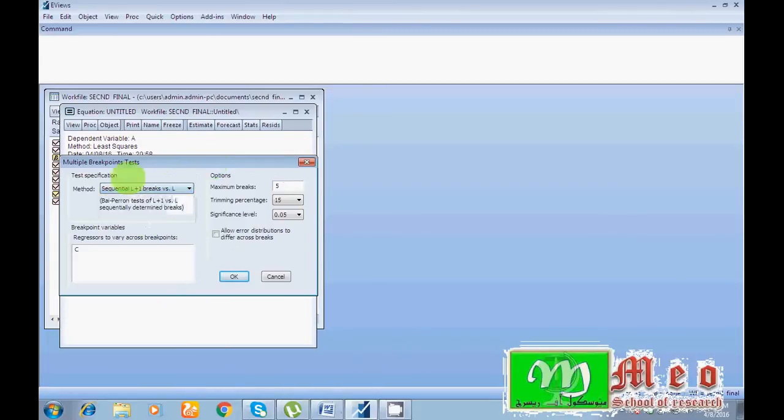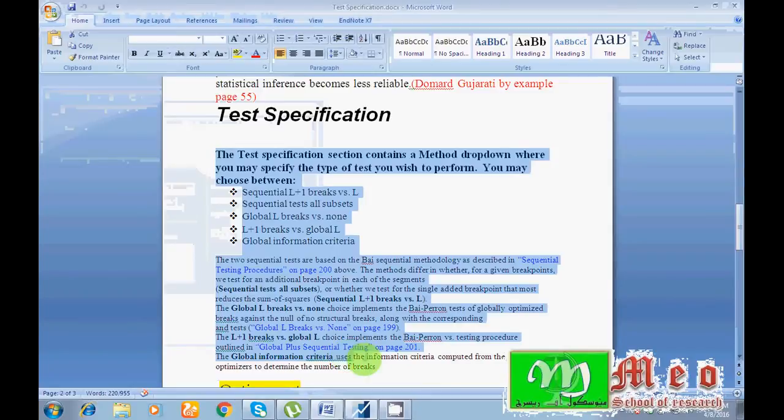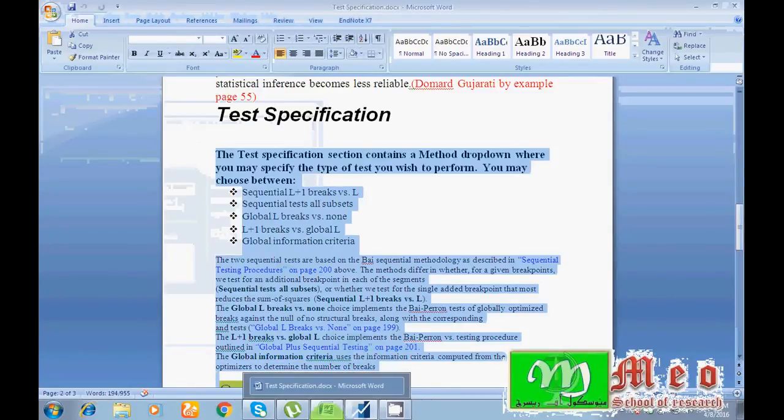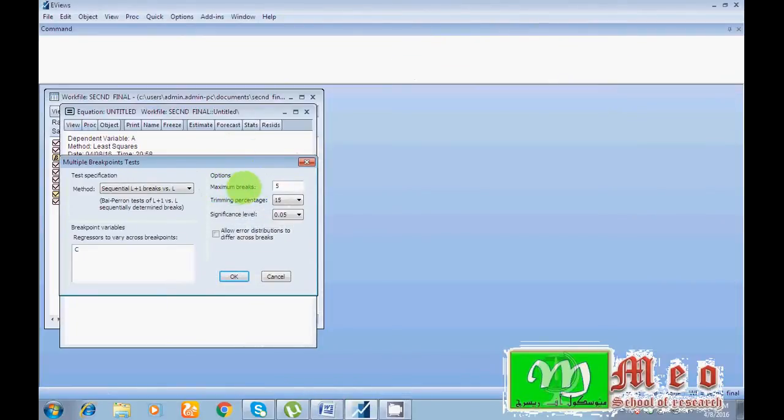Here you can read in detail about five methods. I have detail about five methods so you can read. Further, I have all this option portion. Maximum five breaks you can find out the maximum five breaks and level of 0.05 percent.